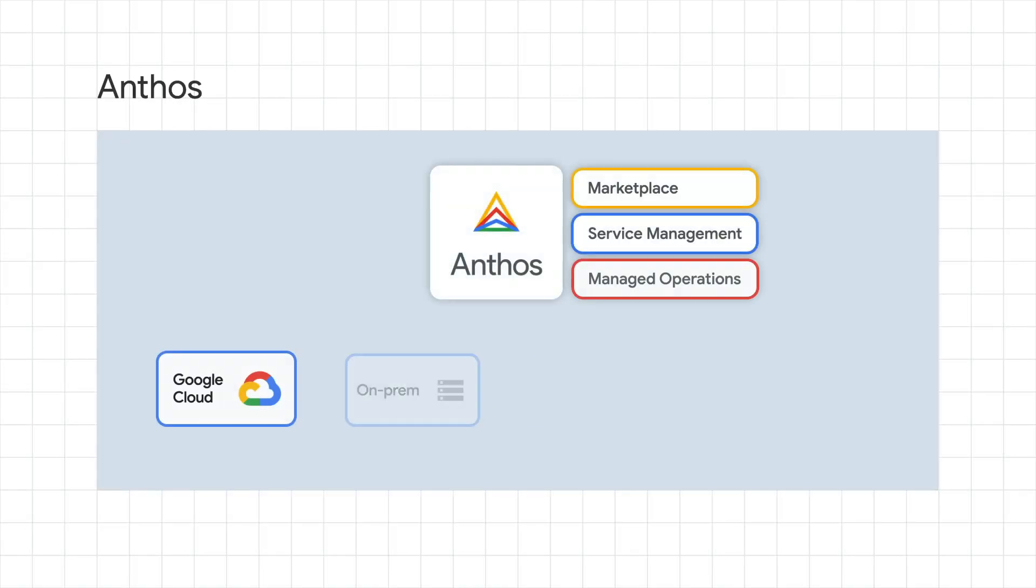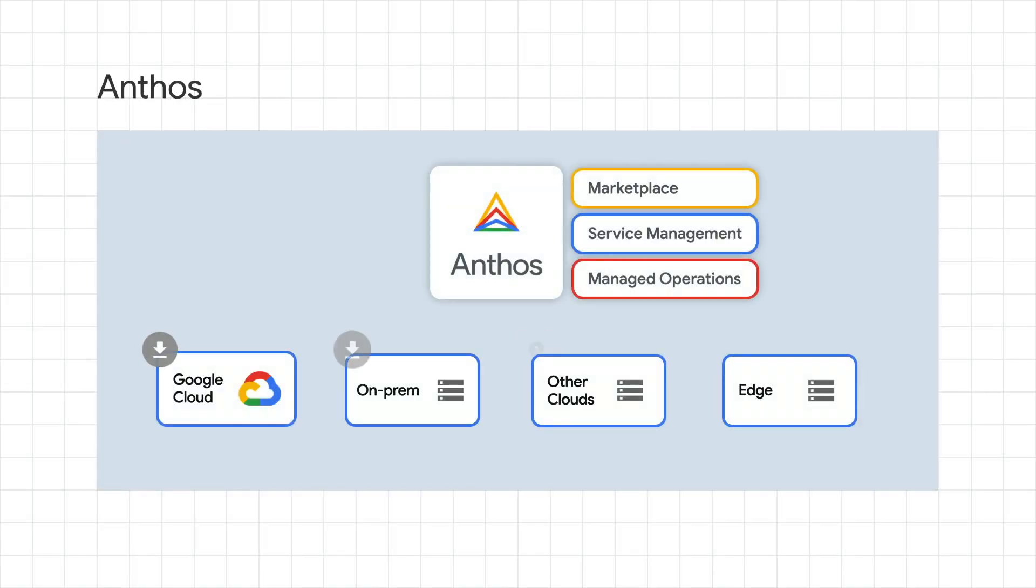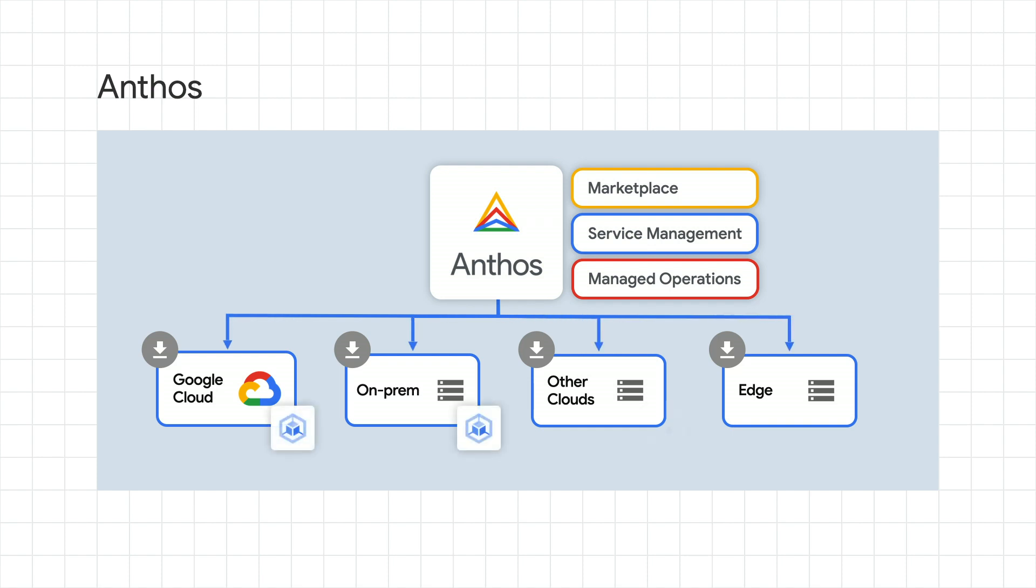With Anthos, our goal is to make it seamless for you to modernize and manage your workloads in the environments that you prefer, whether it is on-prem, Google Cloud, Edge, or a different cloud.